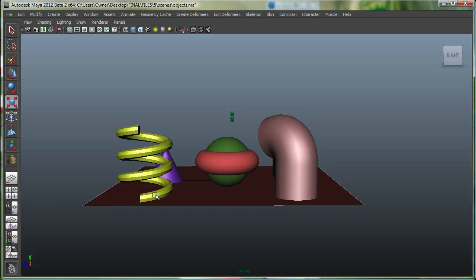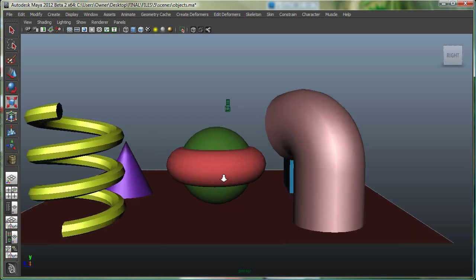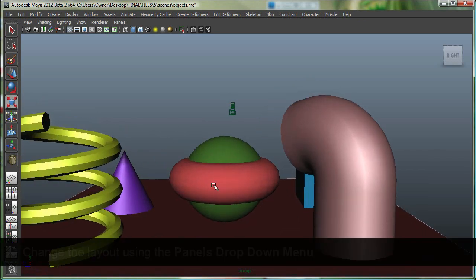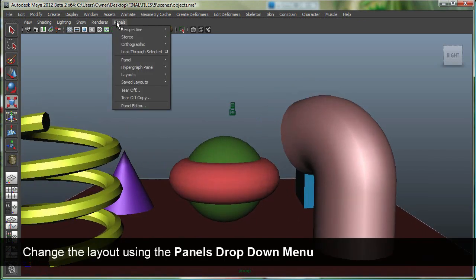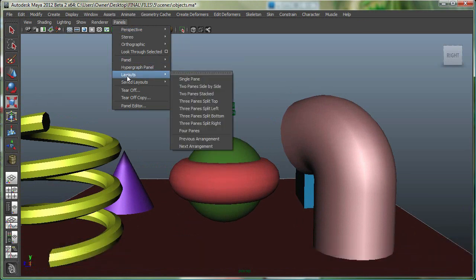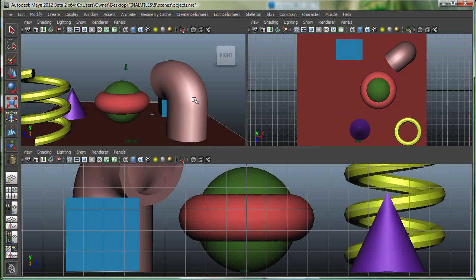Another way to access some layouts in Maya is by going to the panel drop-down. Maya gives you layouts where you can change your layout style. I can say three panes split top. So the top is split and here's the bottom.